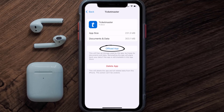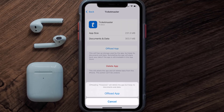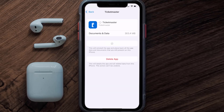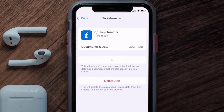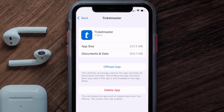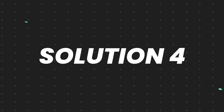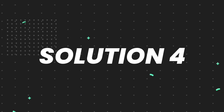Once you're on the app screen, tap on Offload App and tap again to confirm. It'll take a moment to process, and then a Reinstall button will appear. Simply tap on it to reinstall the app. This should fix the issue.